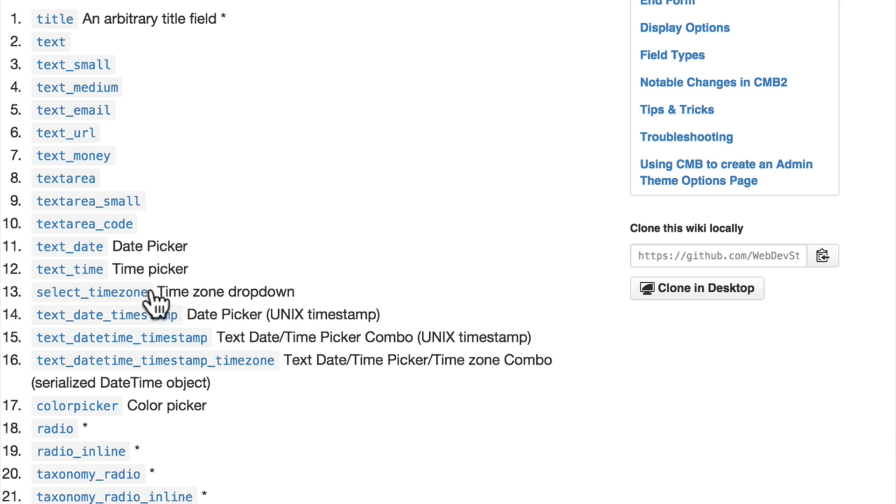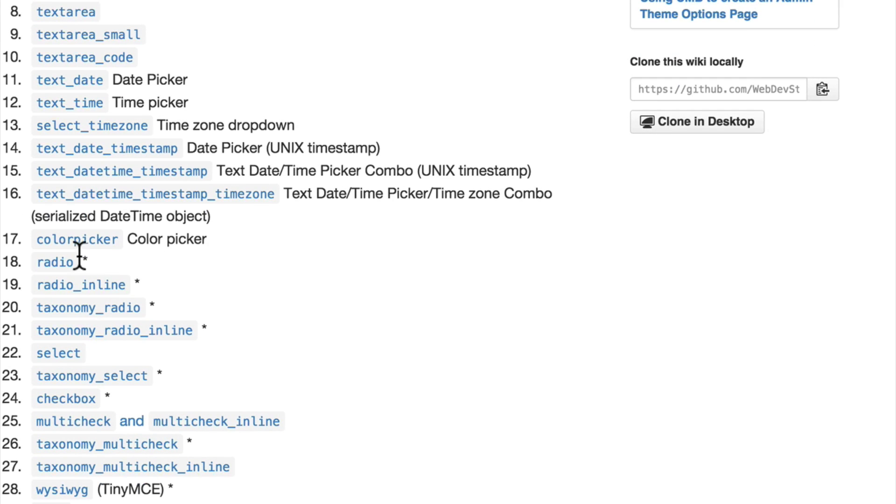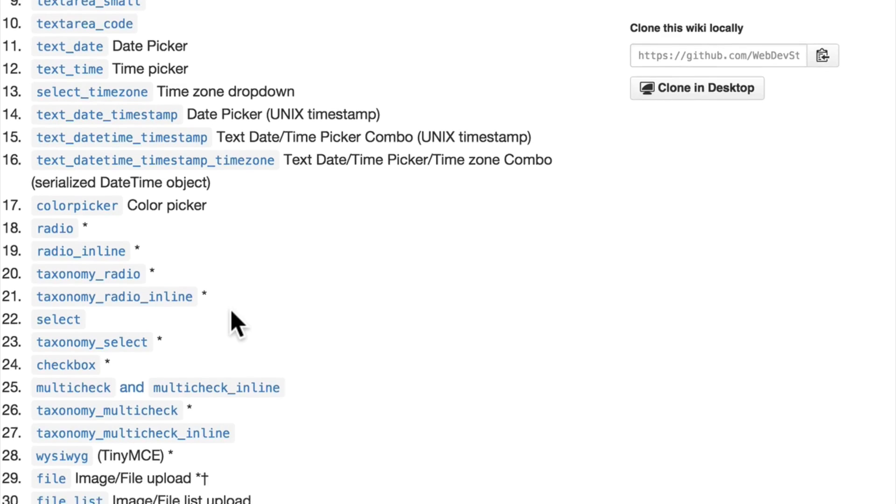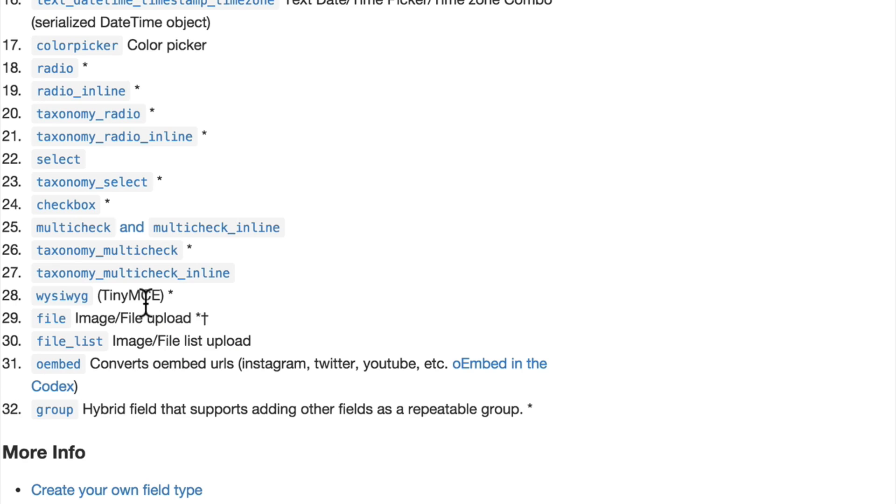Select time zone, time stamps, sometimes stamp fields, a color picker, radio buttons, taxonomy radio buttons, select, taxonomy select, checkboxes, which gives you the text editor, a file uploader.